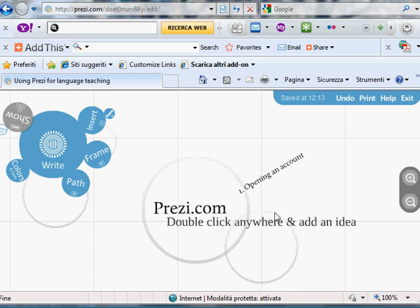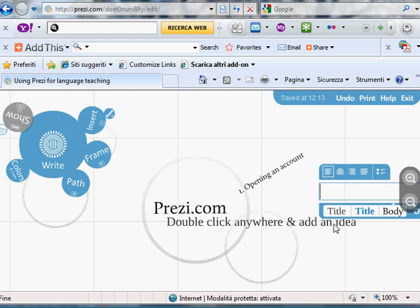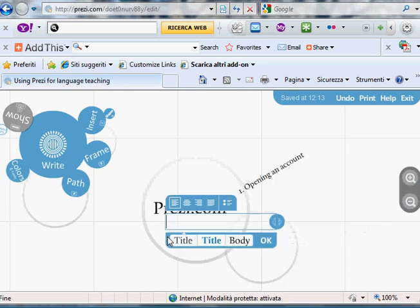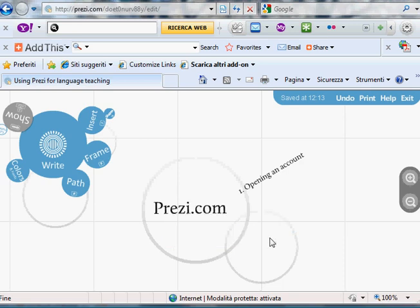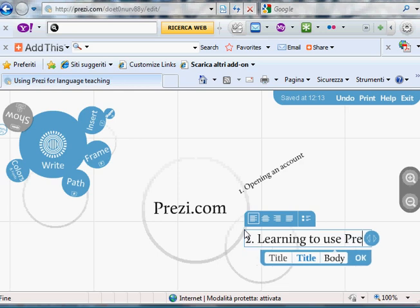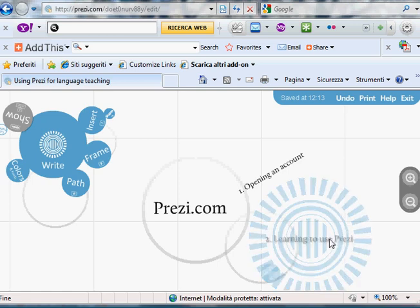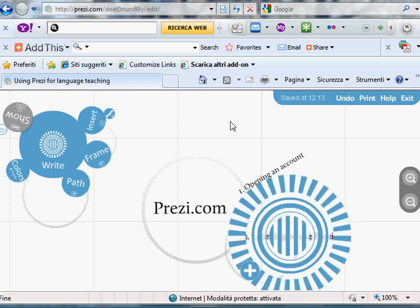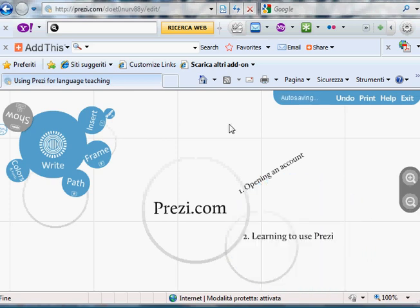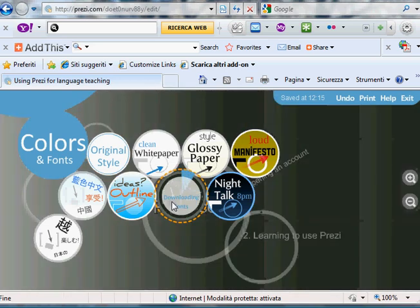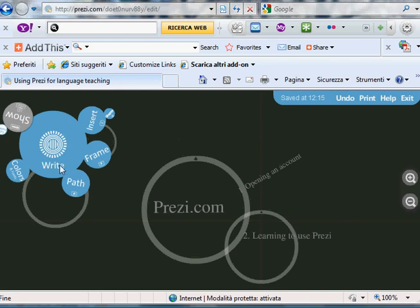Stage two is, I'm getting rid of that, because I don't like it. Okay. Stage two is learning to use Prezi. And, as we said, you can do this, like this, and by looking at the tutorial. Okay. If you don't like the look of these things, you can also change the whole look of the Prezi. Although you can't change the individual fonts and colors of these things. So imagine that we want something like this. You click on it, and the whole thing changes. And then we go back to write again.